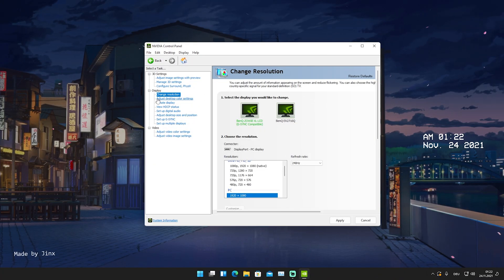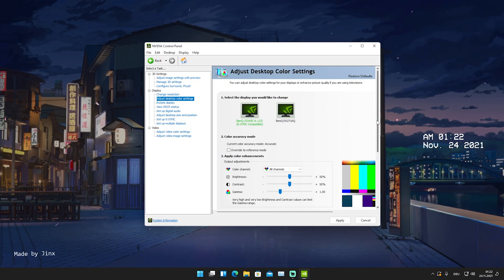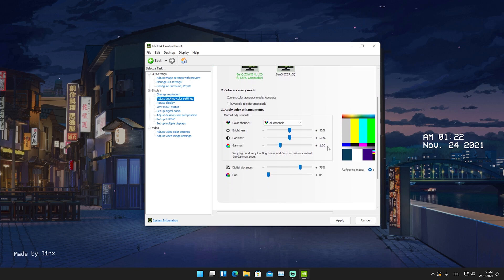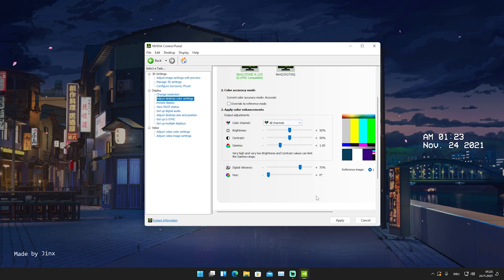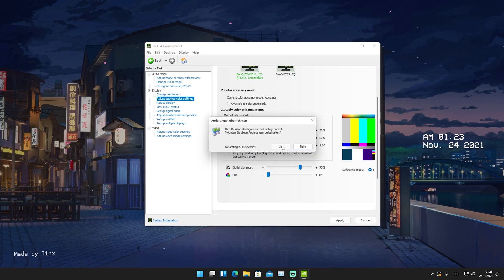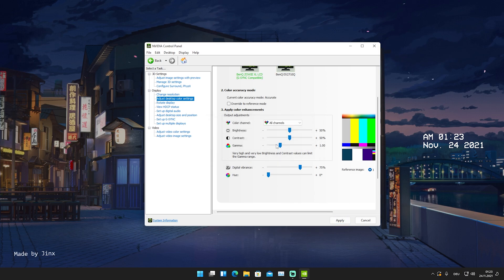Now we're going to move over to 'Adjust Desktop Color Settings' and scroll down a little bit. Here you can see all my color settings. My color channel is set to all channels for full RGB colors. Brightness is on plus 50, contrast on plus 50, and gamma on plus 100. Moving down to digital vibrance, I set it to 75% — this is super important, your game is just going to look so much better, trust me. And my hue I simply leave at zero degrees. Once you've copied everything, click Apply and then confirm Yes.